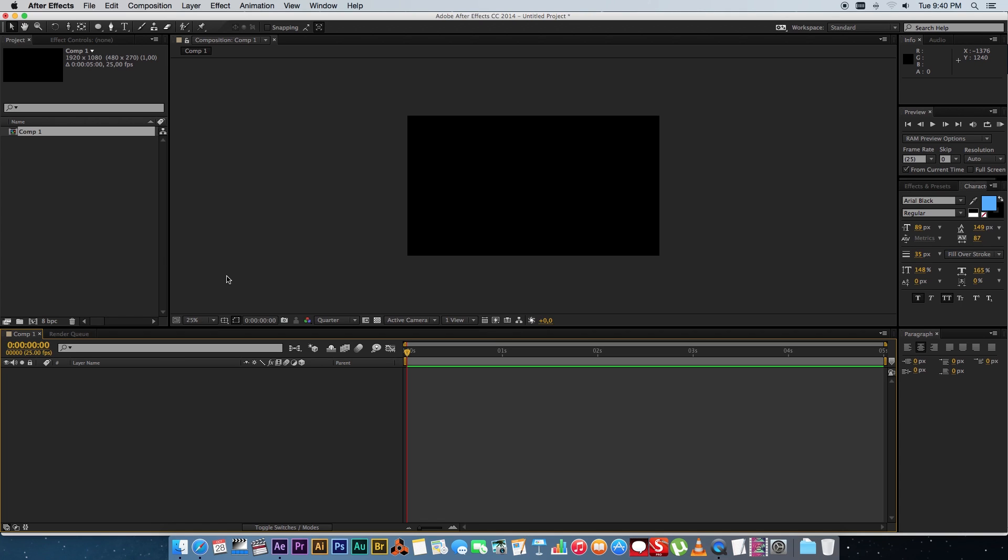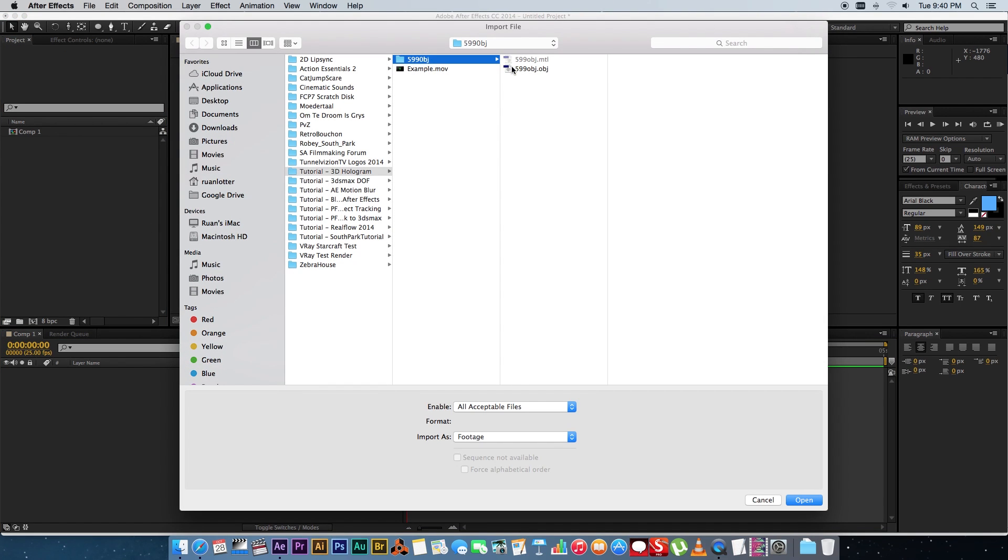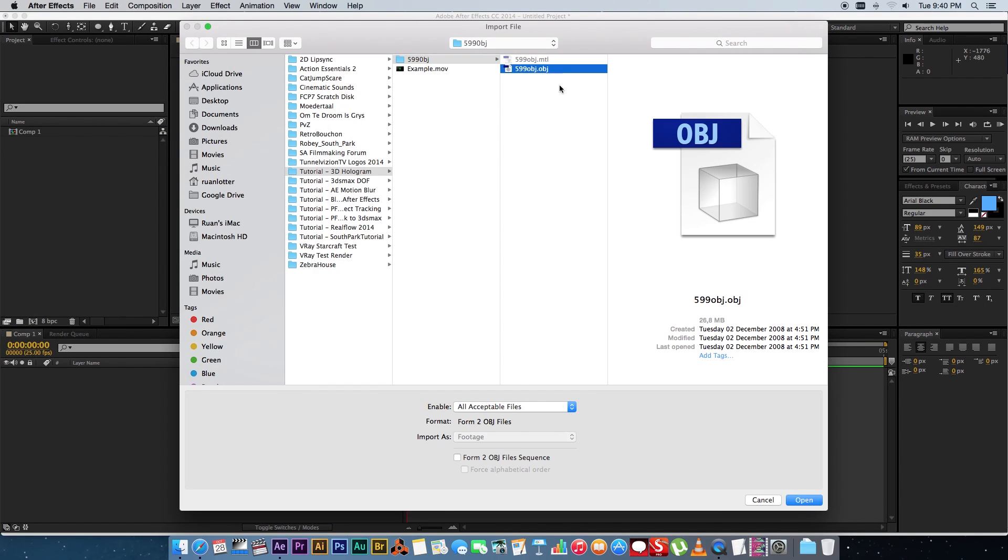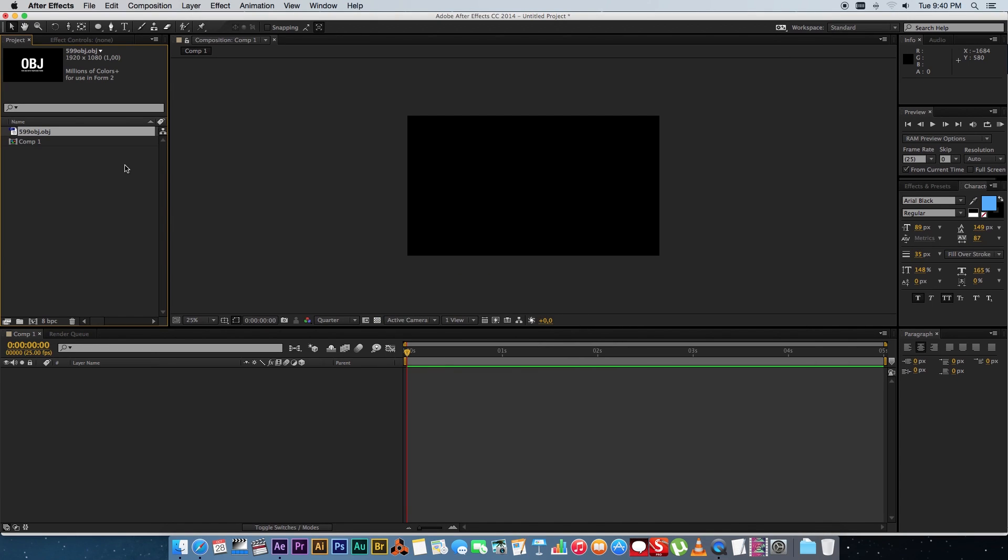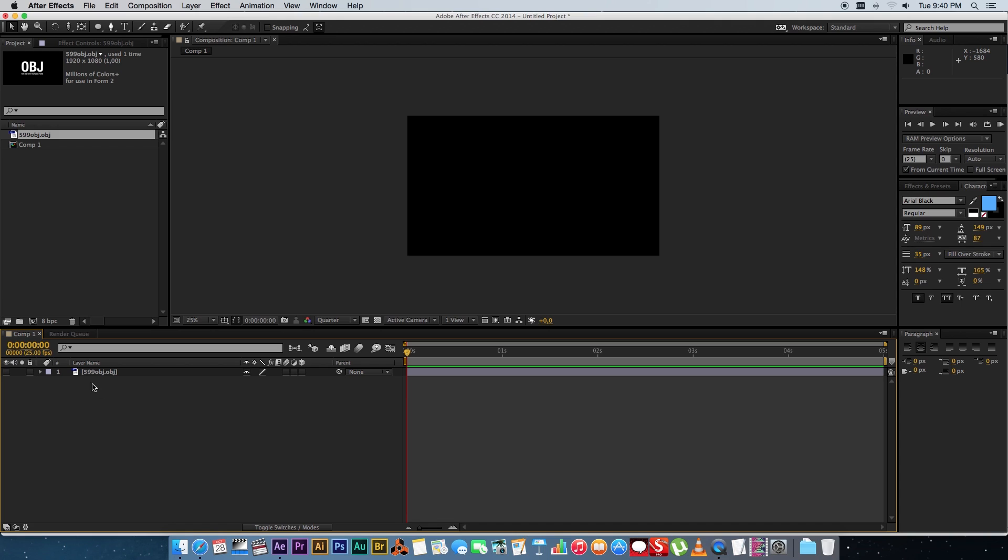I just actually downloaded something from Turbo Squid. So you want to import that 3D object, an OBJ file. So I'm just going to import that and drag that into my composition and then you can hide that from your comp because we're only going to use the object. We're not really going to display it as it is there.